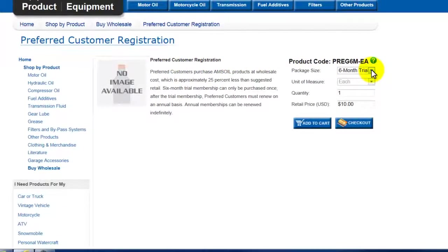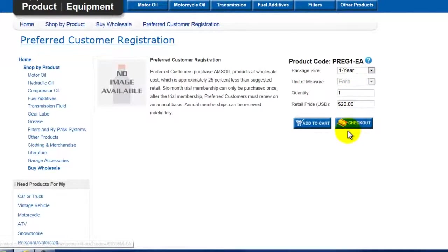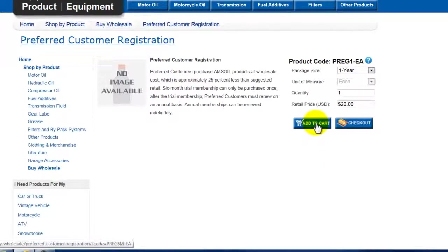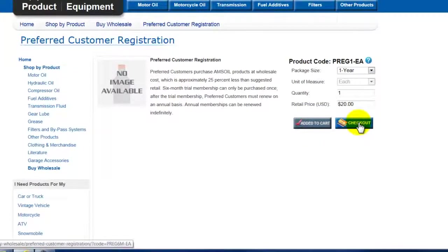A 6 month trial membership for $10 or a 1 year membership for $20. Once you've determined the option you want to go with, click add to cart. Once the $20 charge is added to the cart, move over to the right and click checkout.